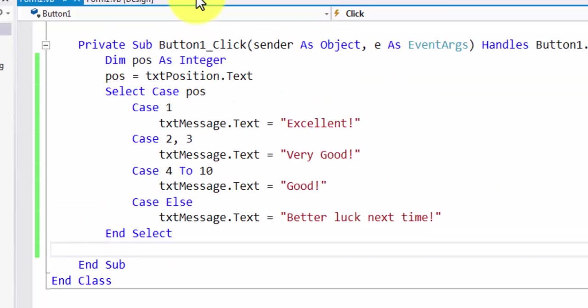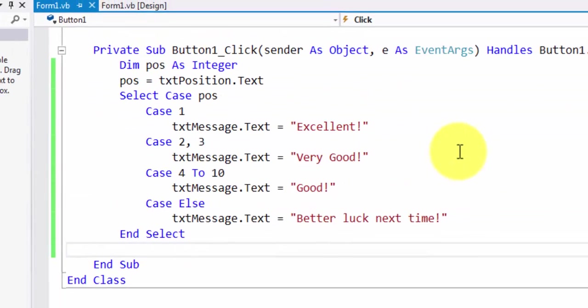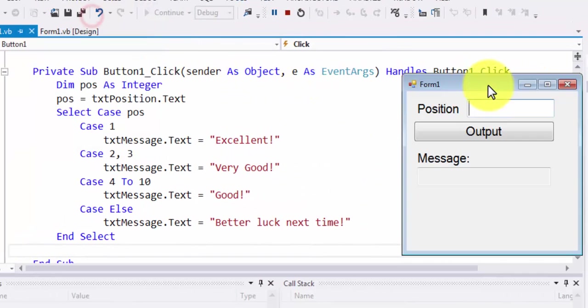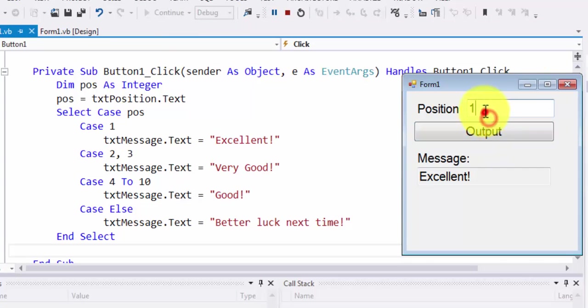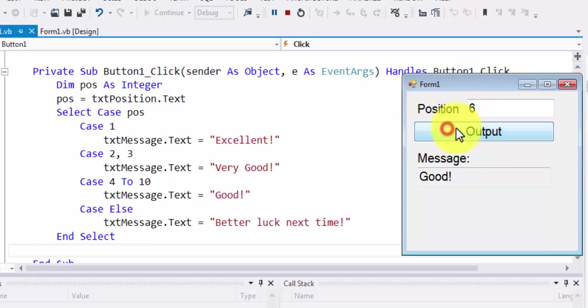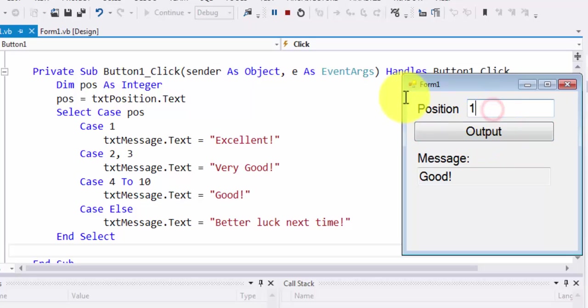Now let's try to run this program. As we run this program, you're going to notice that as I enter a value of 1, the output will be excellent. If I enter a value of 2 or 3, the output should be very good. If I enter a value anywhere between 4 and 10 inclusive, the output is good.